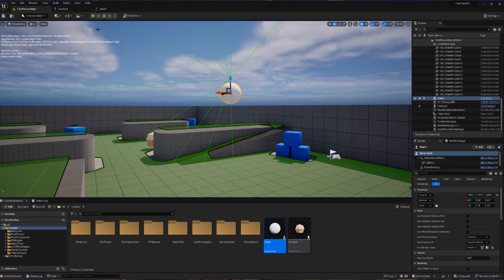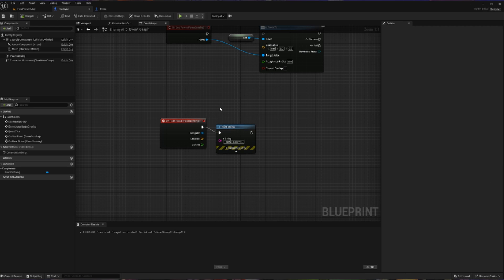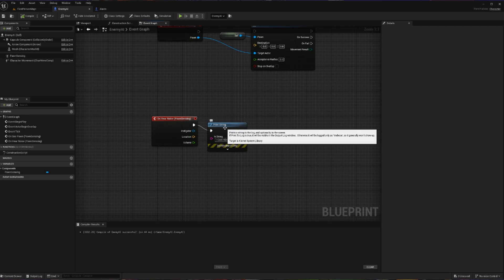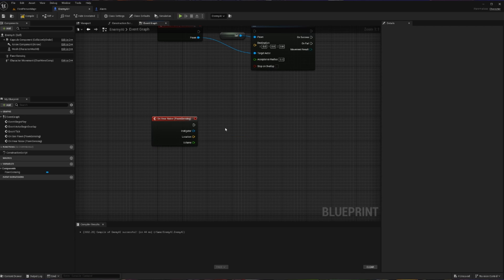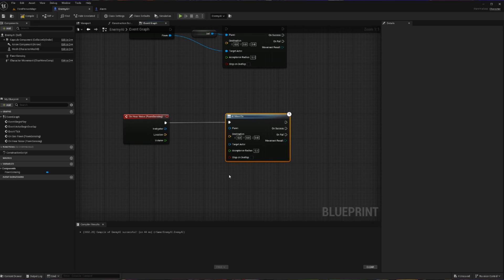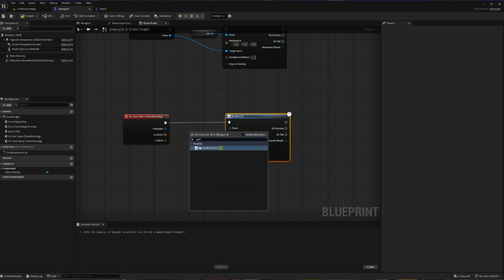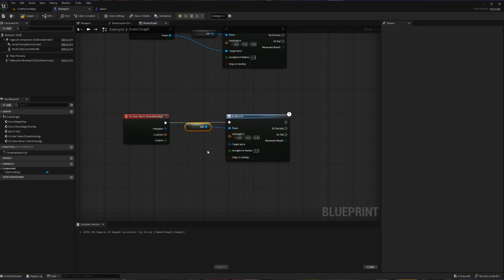So now we're going to go back into our enemy here, and we're going to make them actually be able to move around. So now instead of saying, I can hear you, and doing nothing about it, we are going to take this and move this actor over towards where the noise came from. The way we're going to do that is by using the AI move to. So let's remember from last time, the pawn is what is moving, and that is going to be a reference to ourself, because we are what is going to be moving.